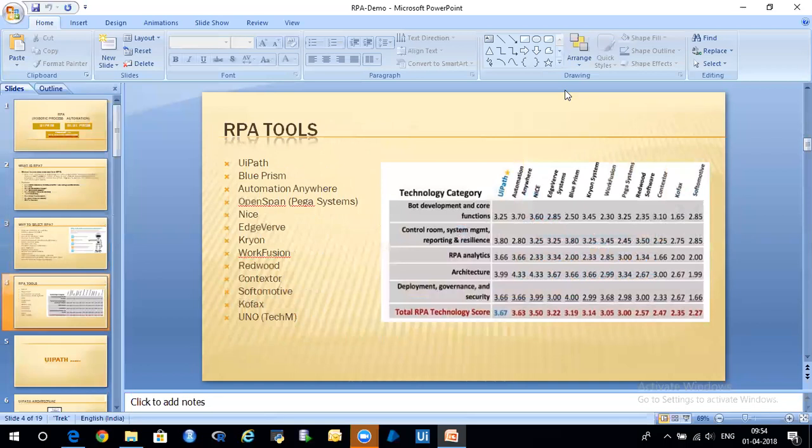You can overcome the problem of resource dependency using smart processes. Reduce redundant business processes — that again refers to centralized processes. That's all about the reasons why to choose RPA.